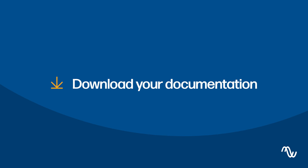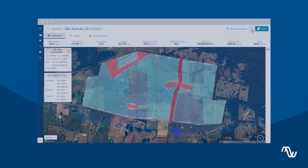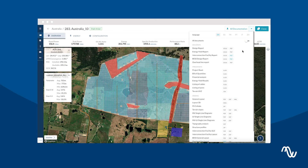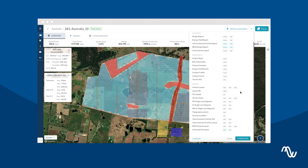PV Design will output over 300 pages of detailed documentation in 8 different languages, including a battery design report, interconnection facility report, overhead line layout, and more. All documents are available in several formats, editable version included.